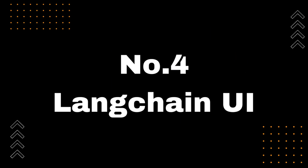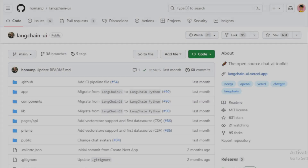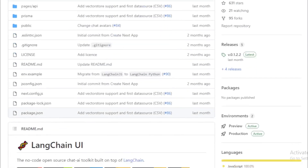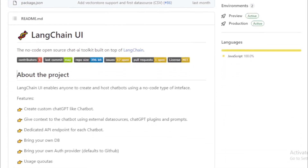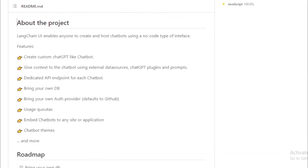Number 4: Langchain UI. Langchain UI is a project on GitHub that enables anyone to create and host chatbots using a no-code type of interface. It has a number of features, including: create custom ChatGPT-like chatbots, give context to the chatbot using external data sources, ChatGPT plugins and prompts, and a dedicated API endpoint for each chatbot.